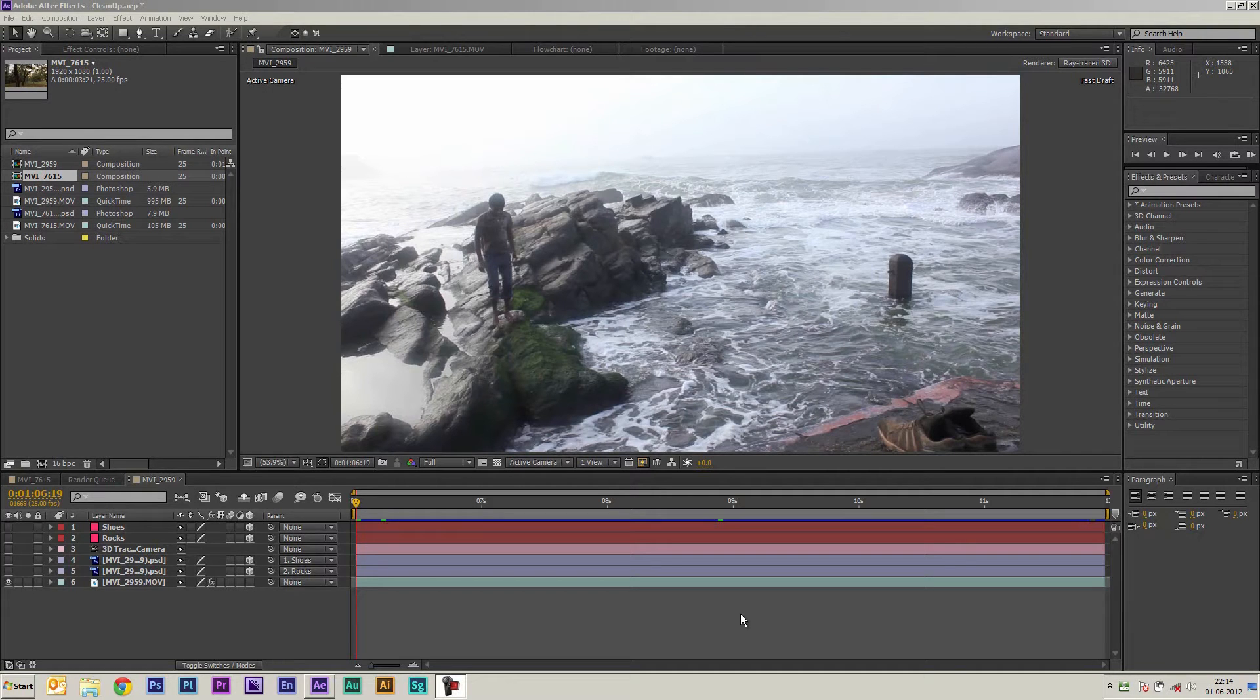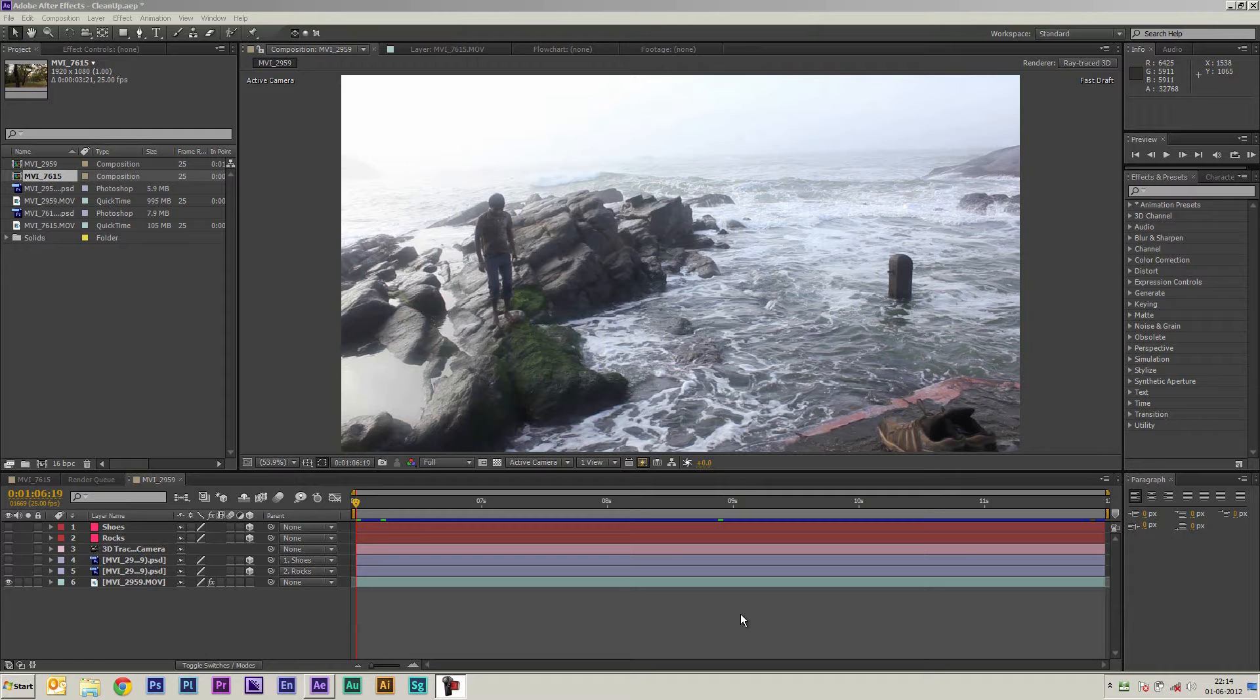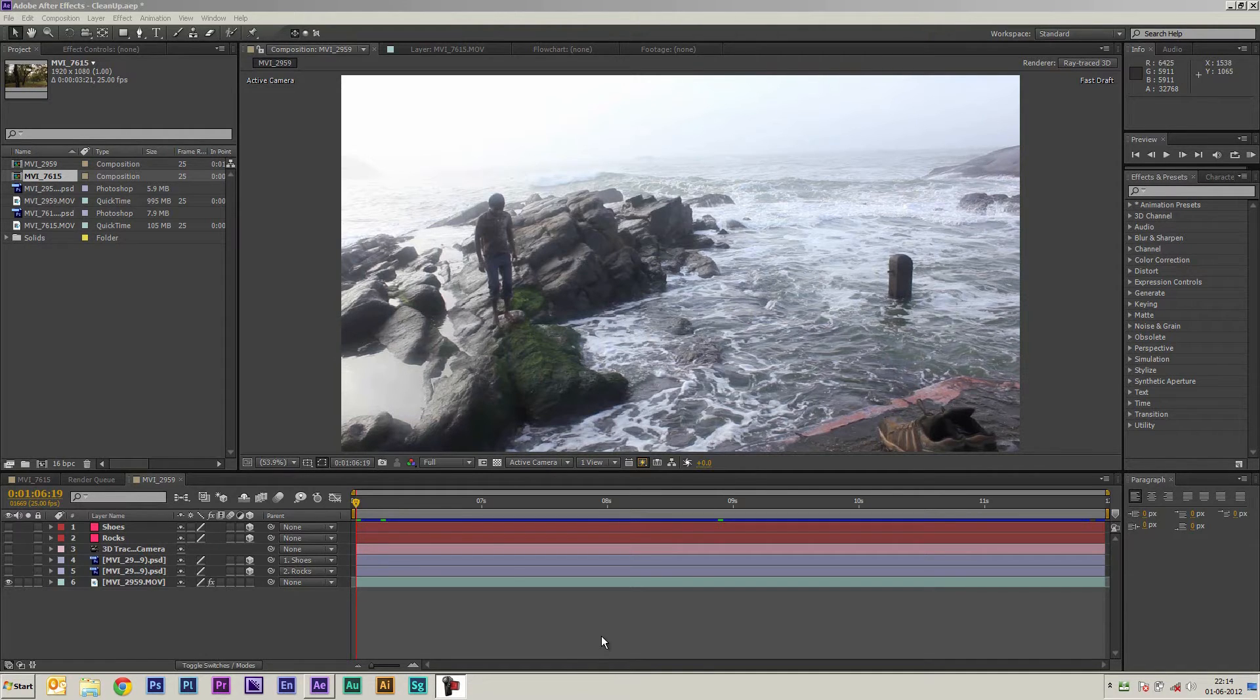All right hi there this is Guru Vaidya from Adobe Systems and today we're going to look at doing some cleanup using After Effects CS6 and Photoshop.